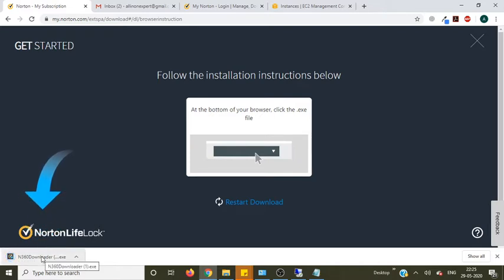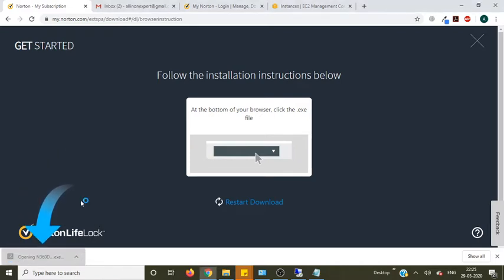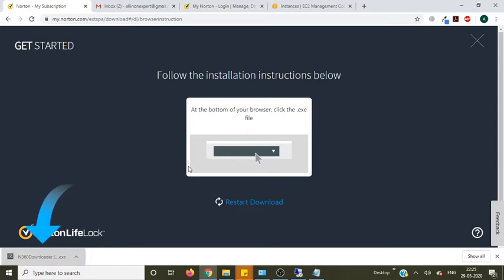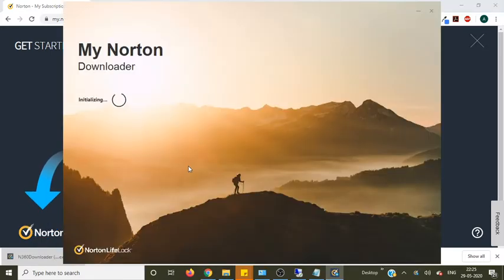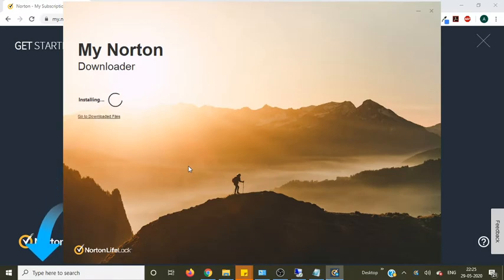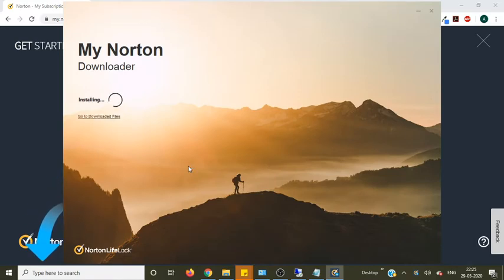Now just double click on the file. So you need to press yes to allow the Norton security file to make changes on your computer.